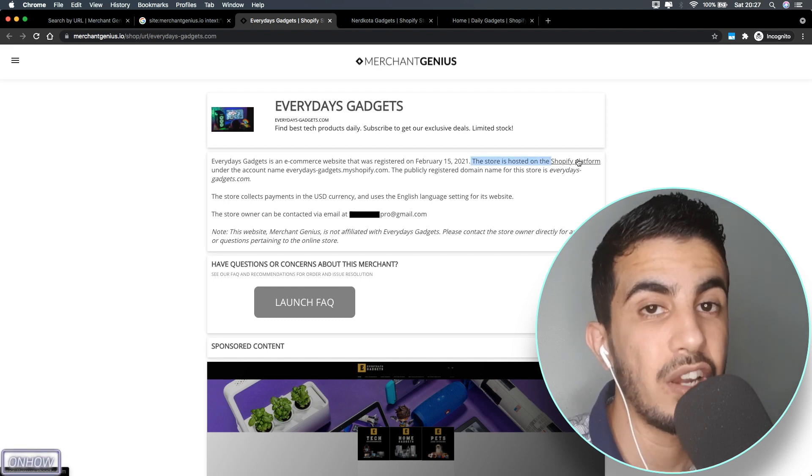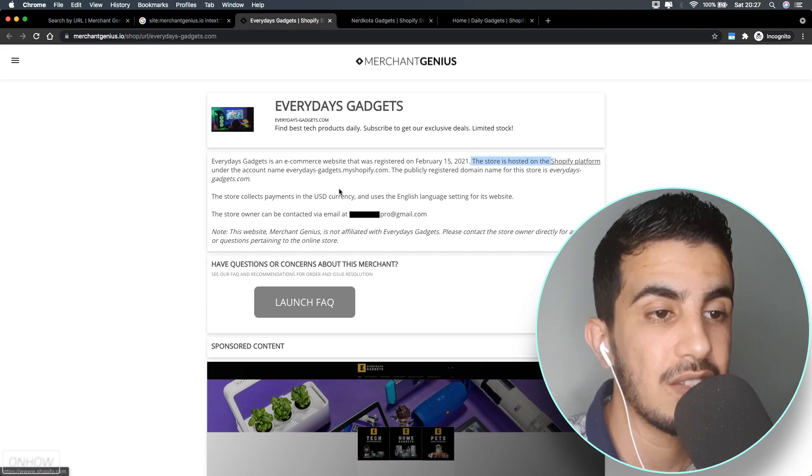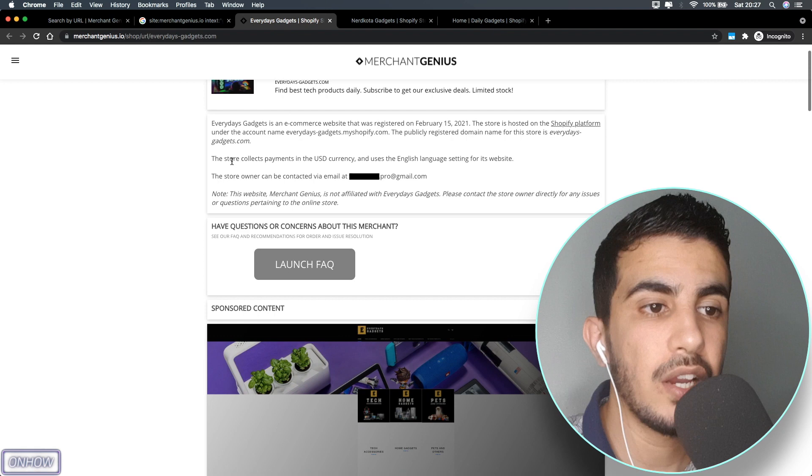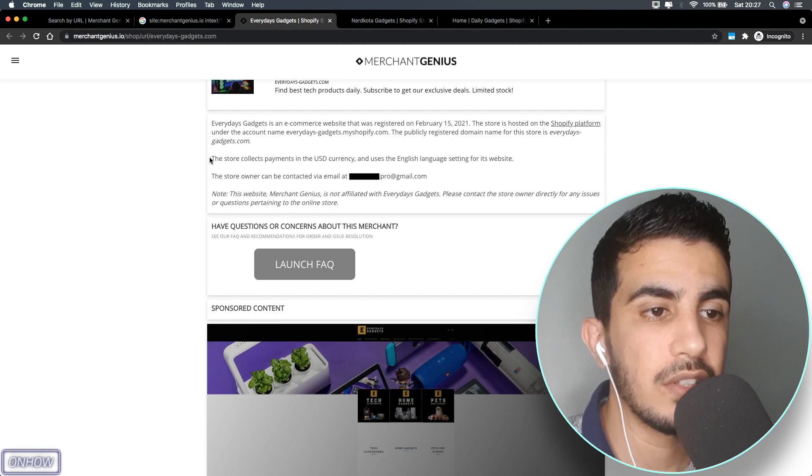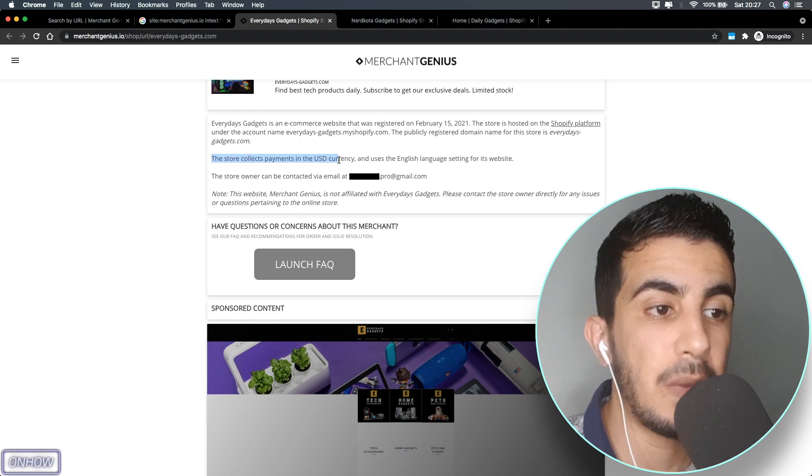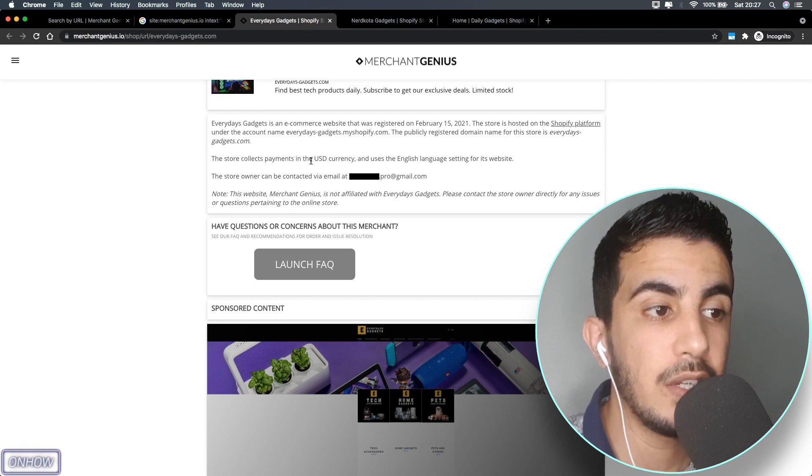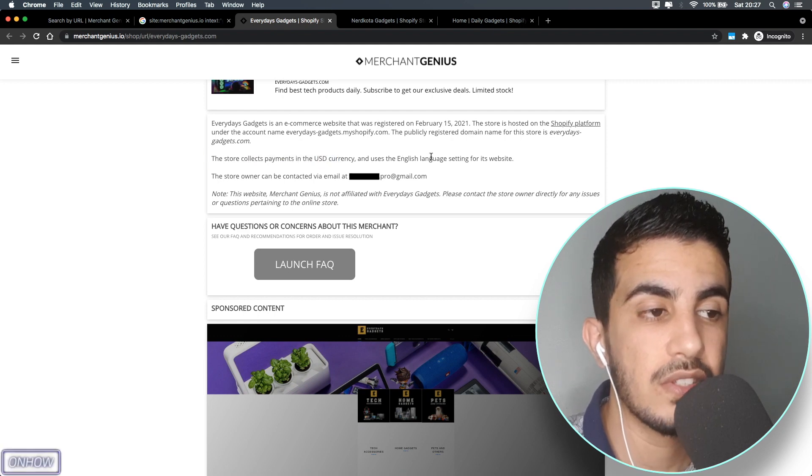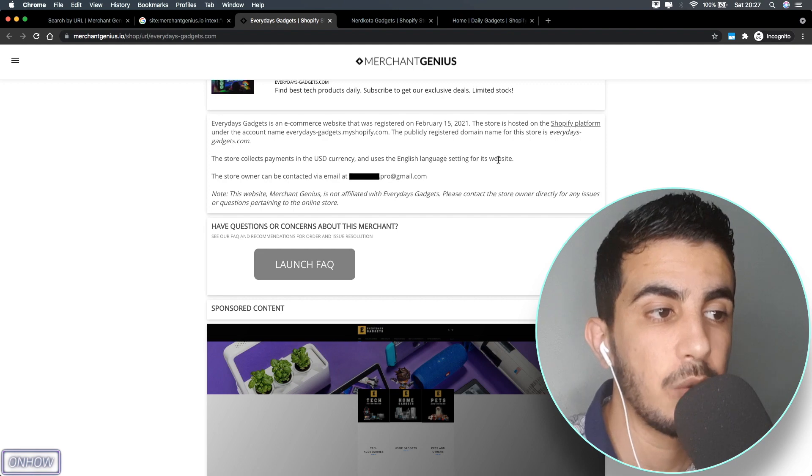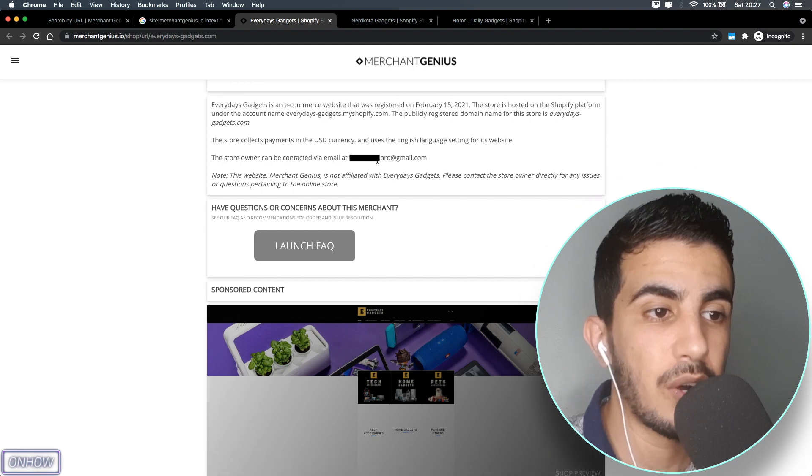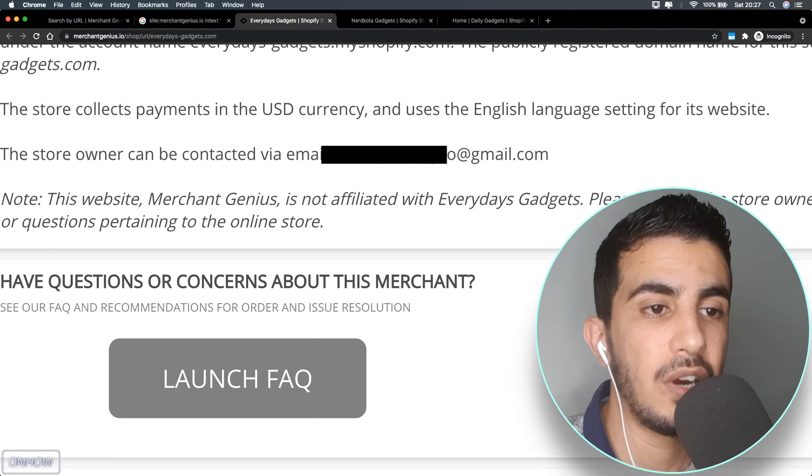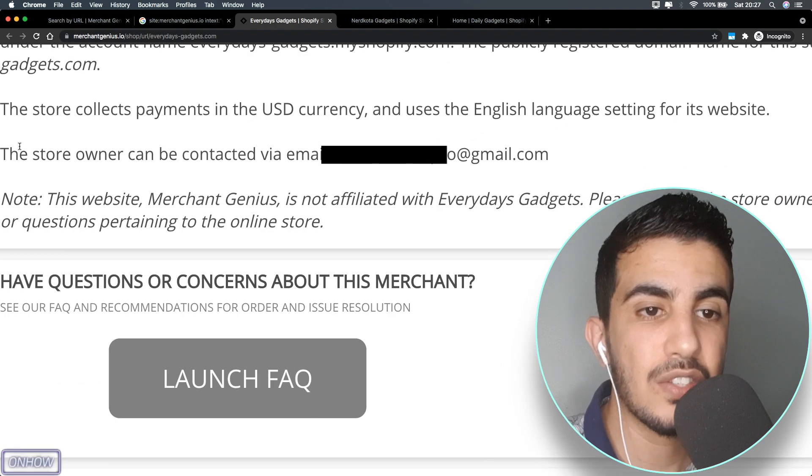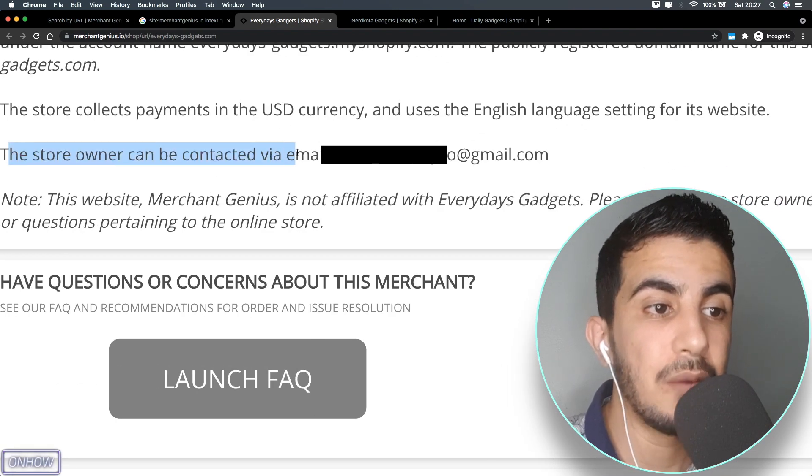The store is hosted on Shopify platform, which is really obvious in this case. If we scroll down, you should see here the store collects payment in USD currency and also uses English language.